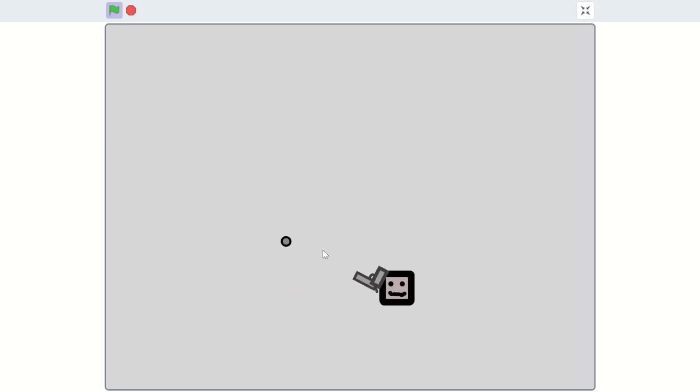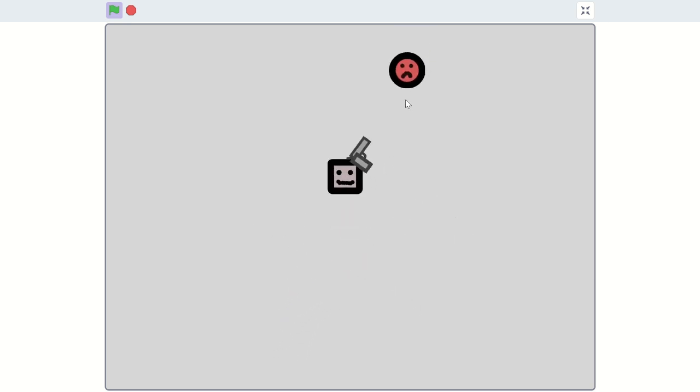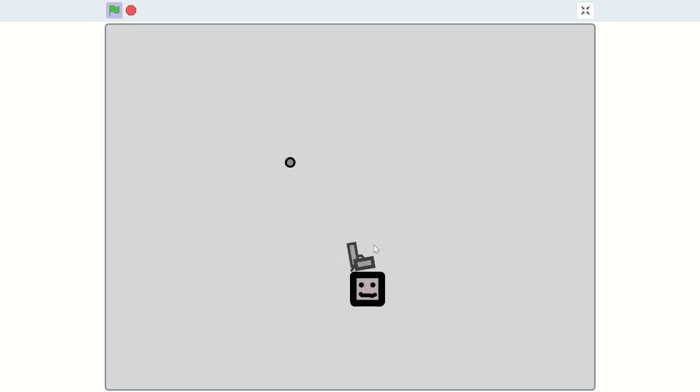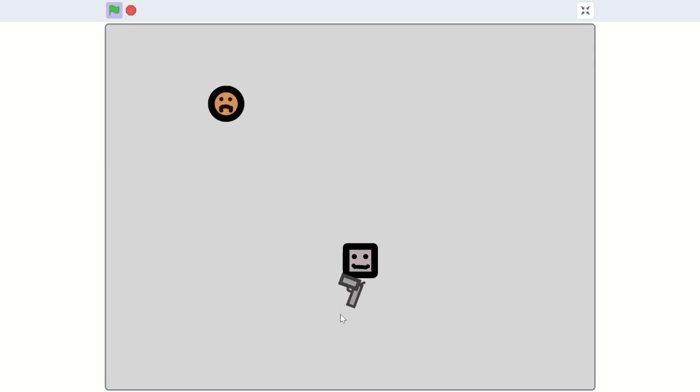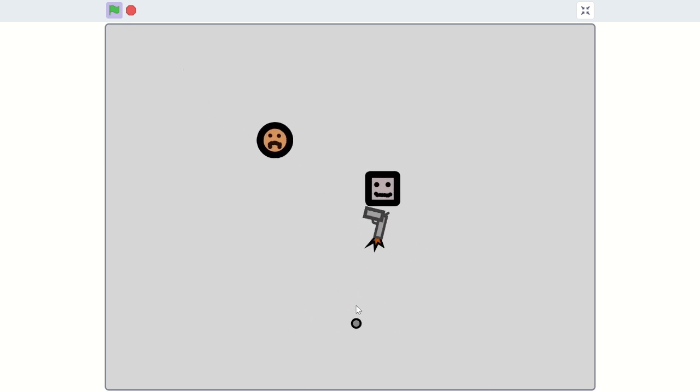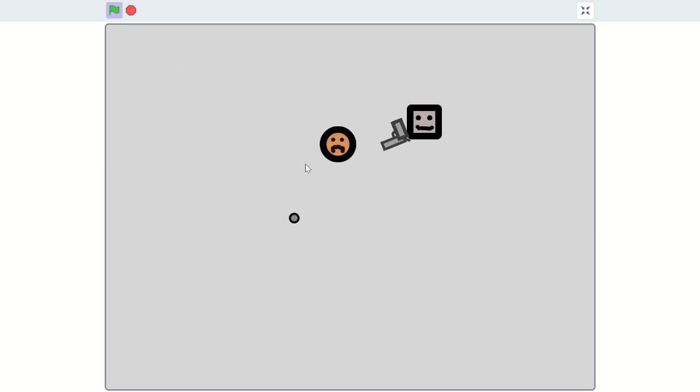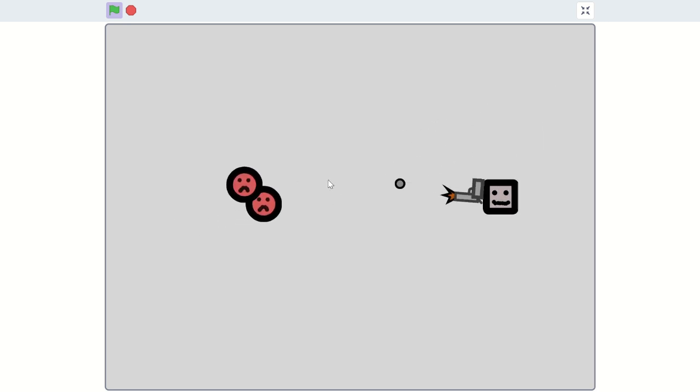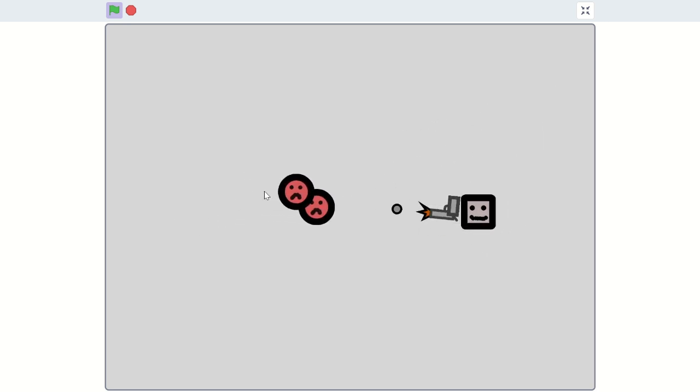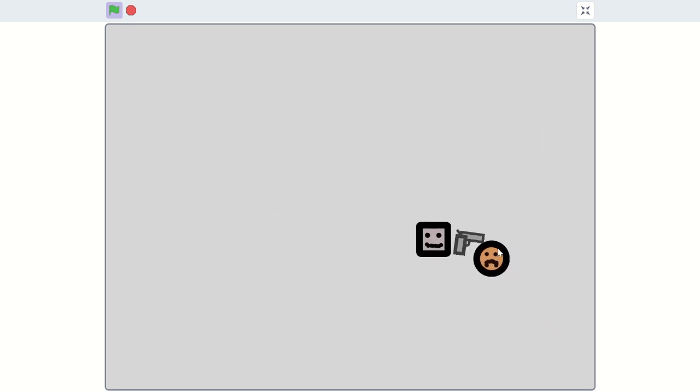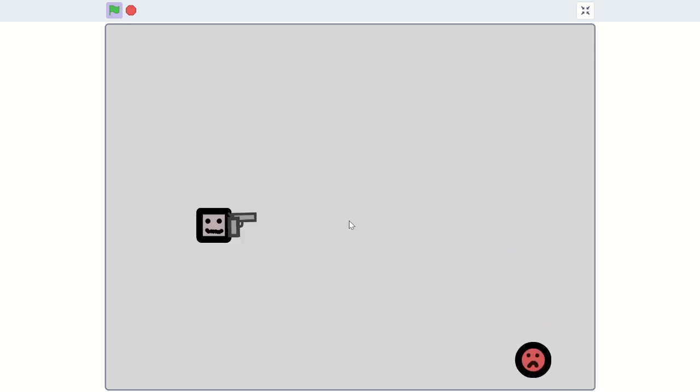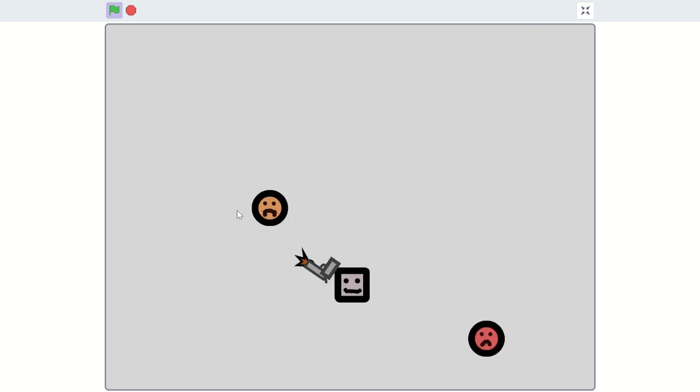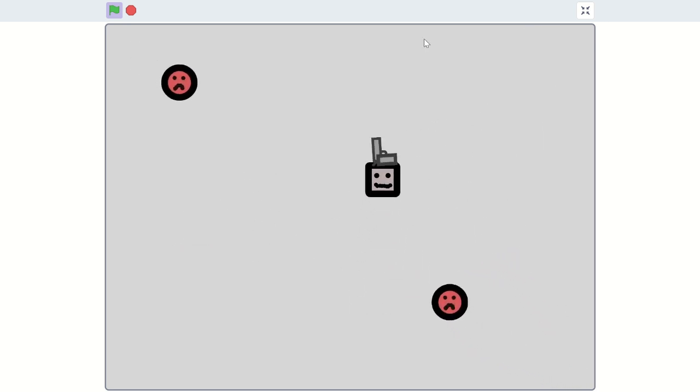So don't hesitate to experiment with knockback in your game and try seeing if you can even add it to other games and see how it can take your gameplay to the next level. Thanks for watching, we'll see you next time. Bye bye!